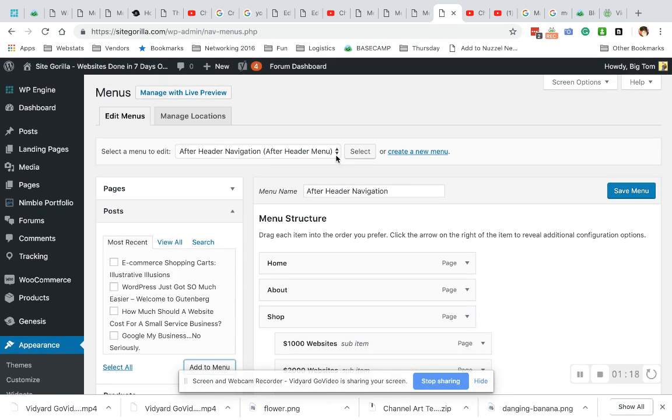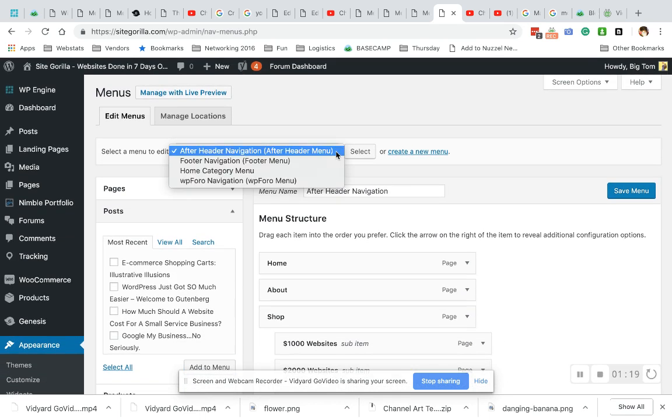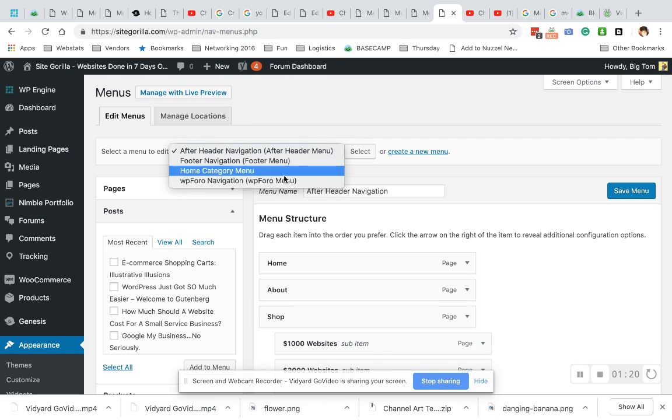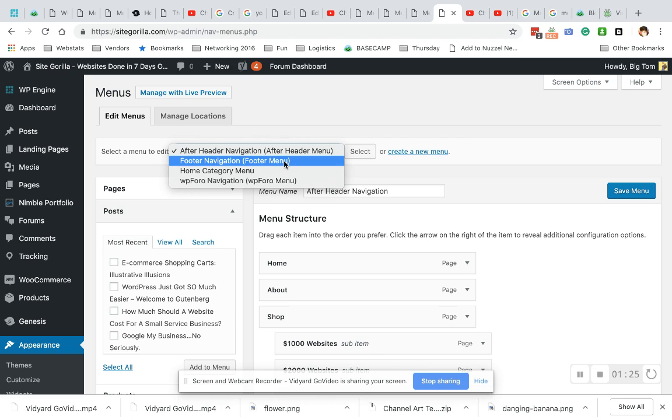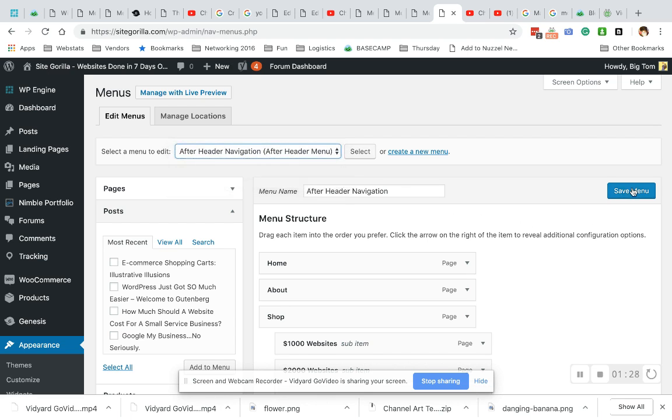Before we save, I just want to show you that you do get to choose the menu that goes in. If you wanted to, for instance, add this to the header and footer, you would have to do this whole process twice. We're gonna save menu.